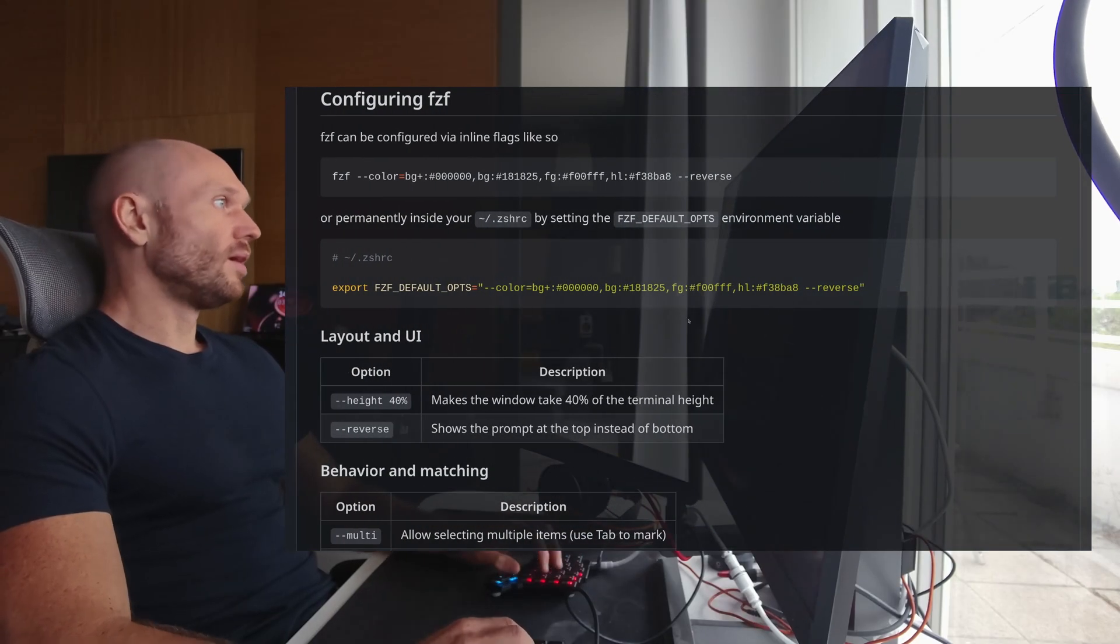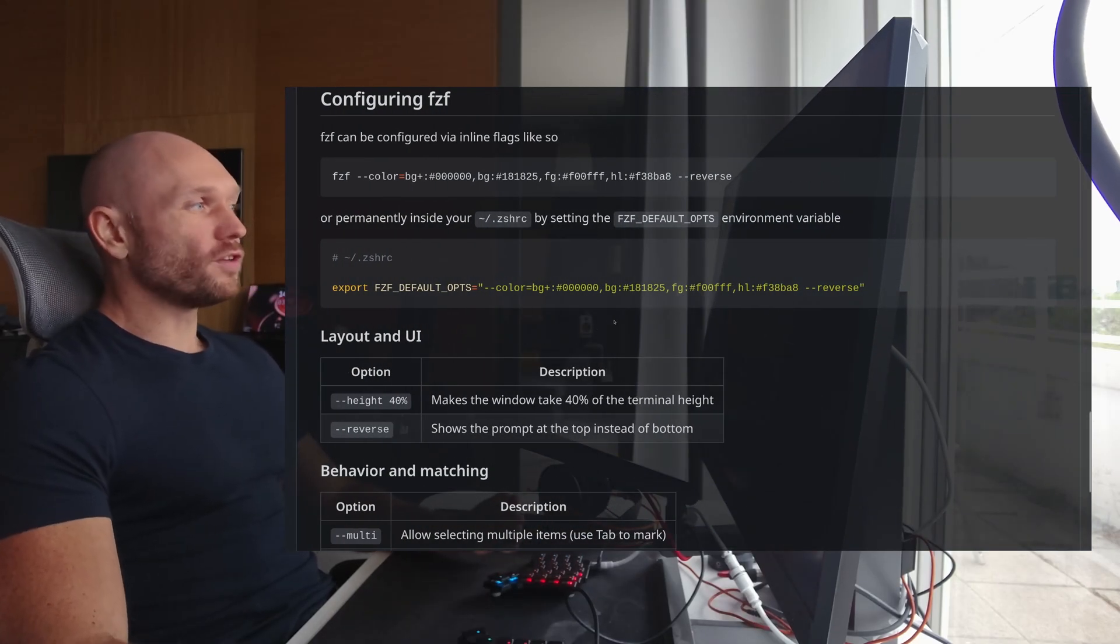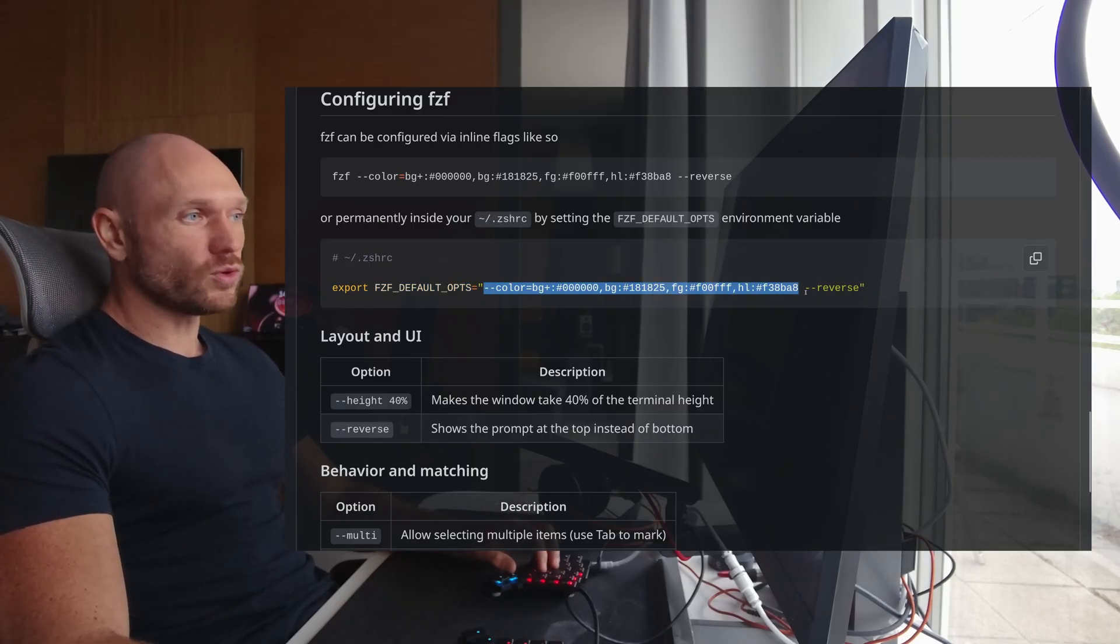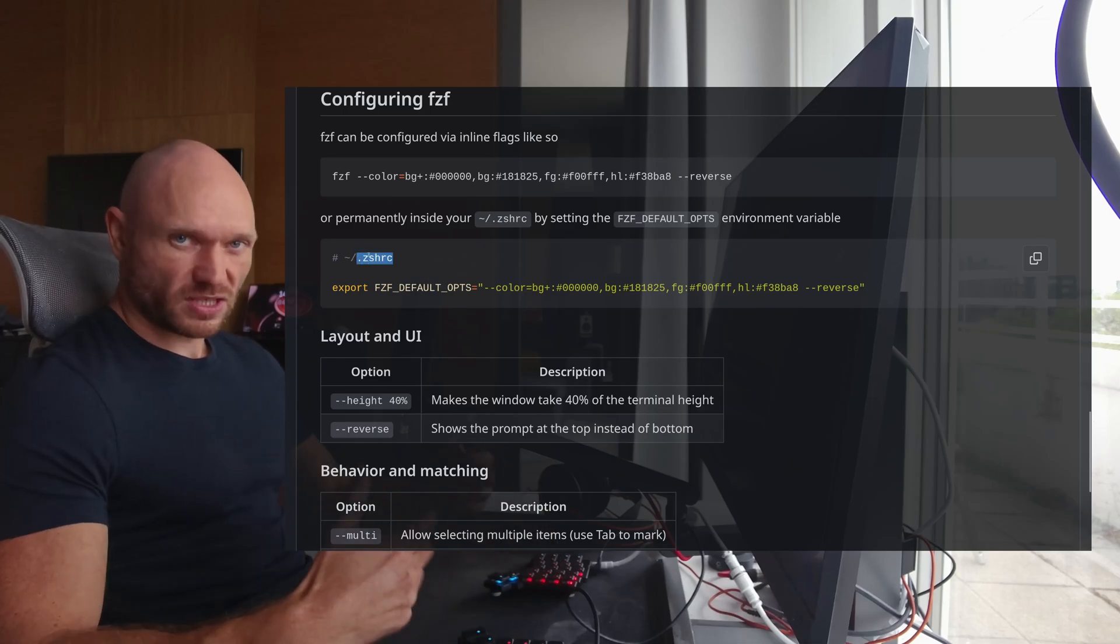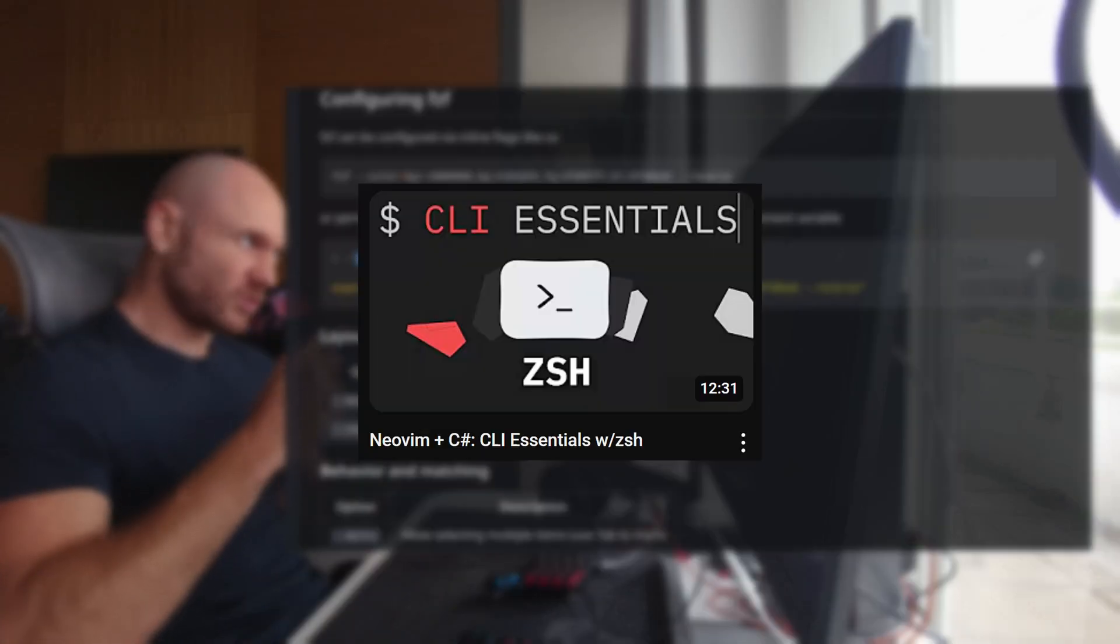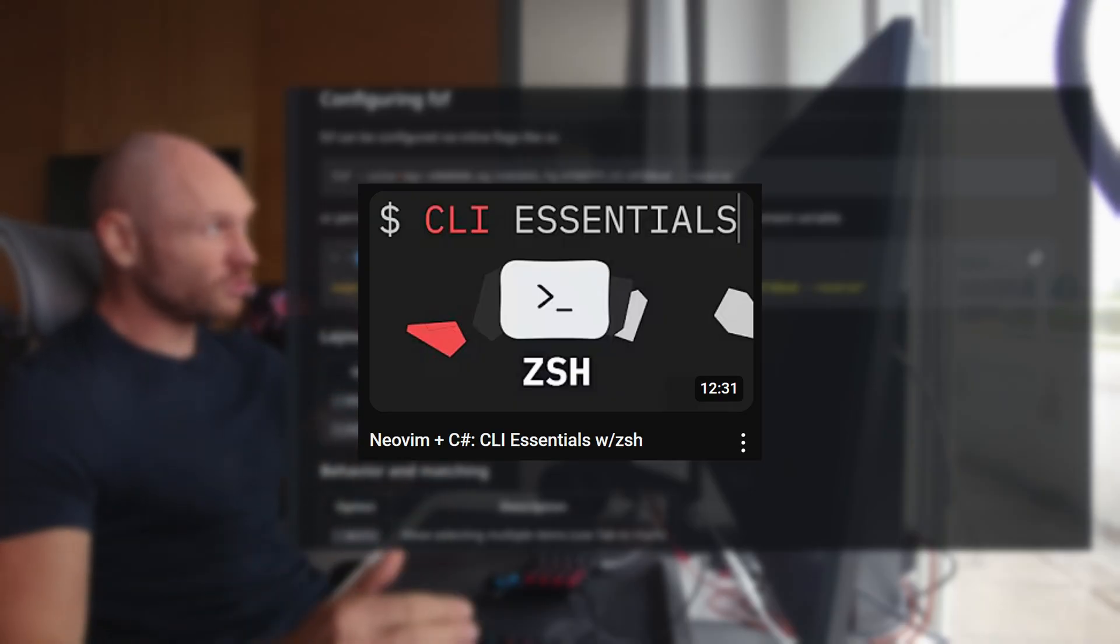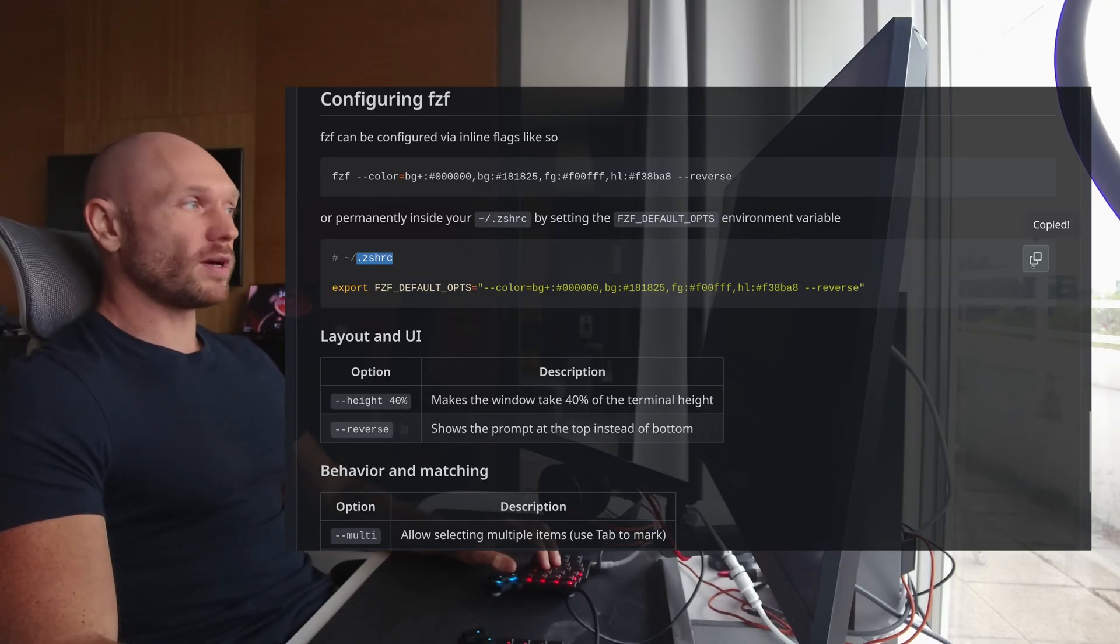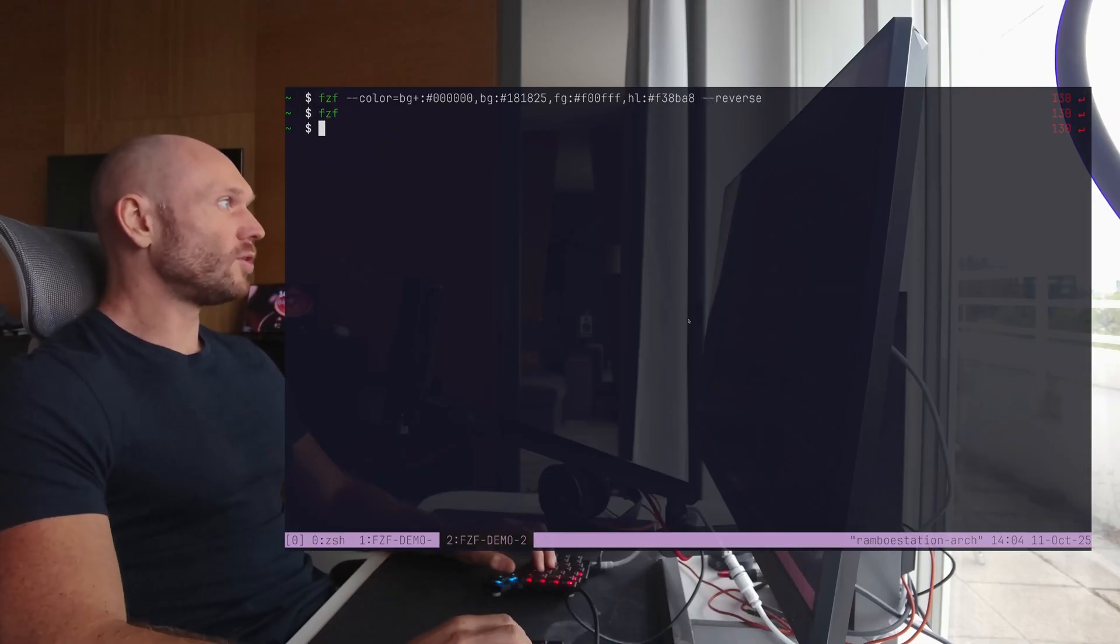Now, you don't have to use the flags all the time. You can also use the FCF_DEFAULT_OPTS variable and just set it to your liking and put this into your zshrc. And you see how everything comes together, right? Like before we talked about zsh, and now we're talking about variables in the zshrc. Anyways, I copy this one right here. Like to terminal, to nvim zshrc.